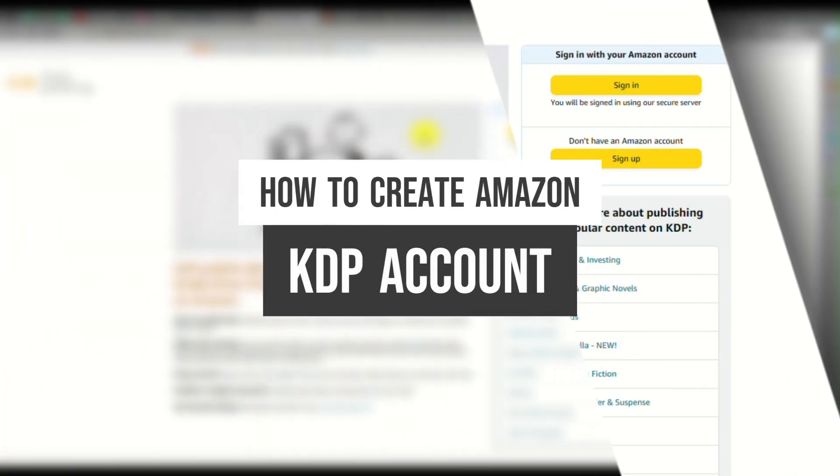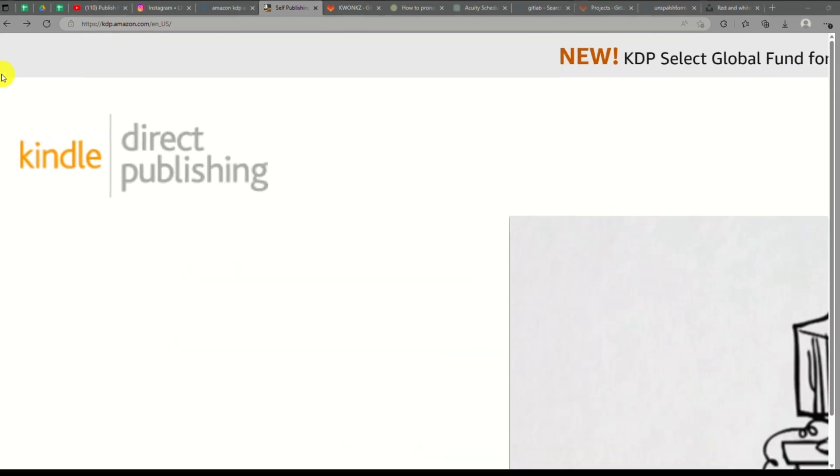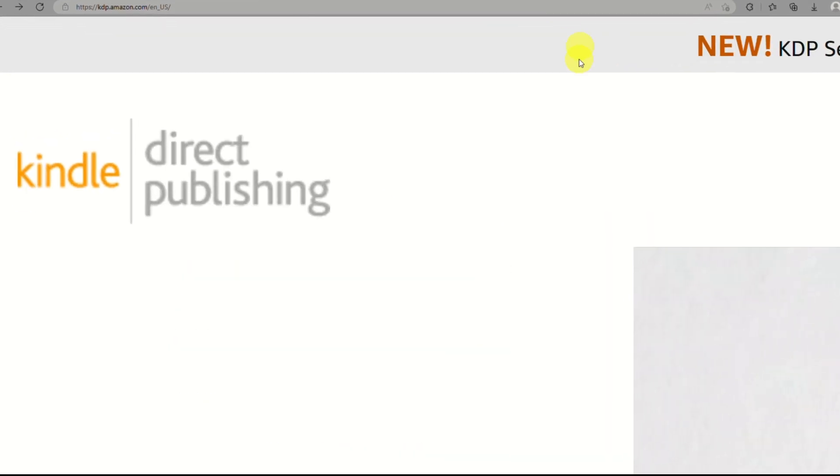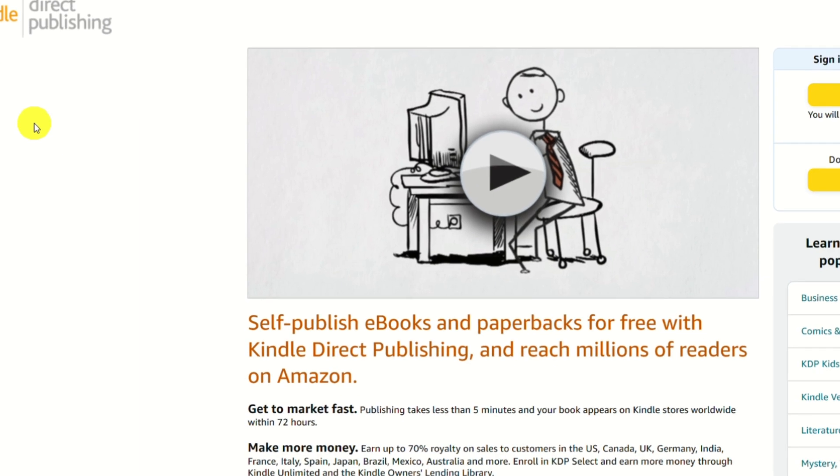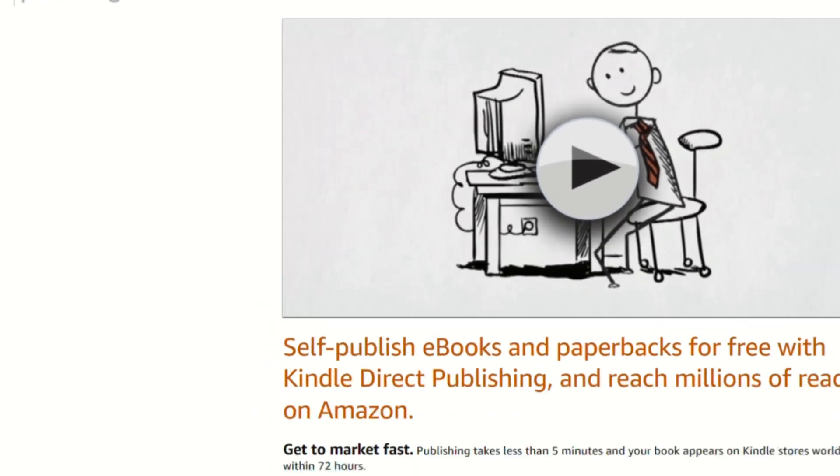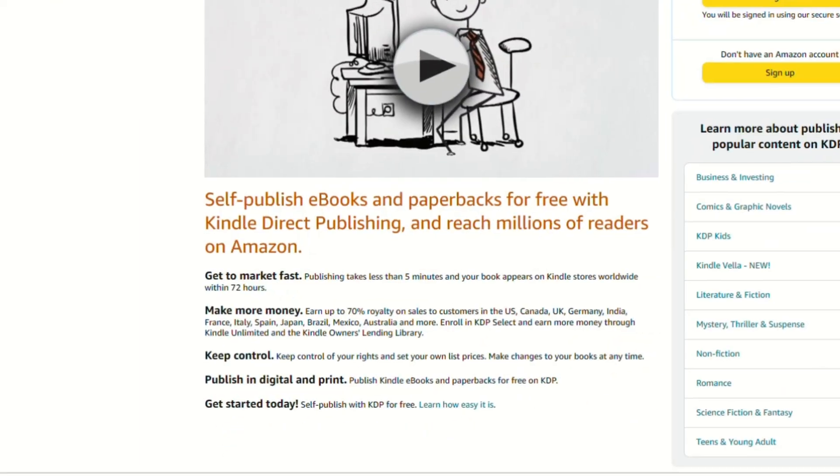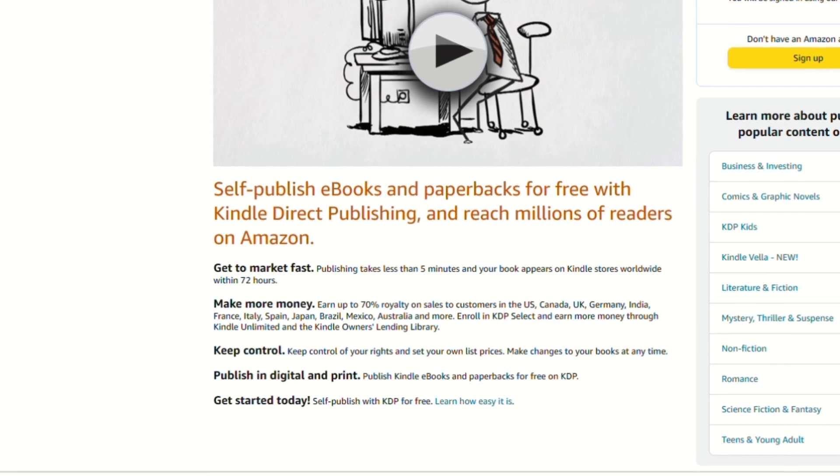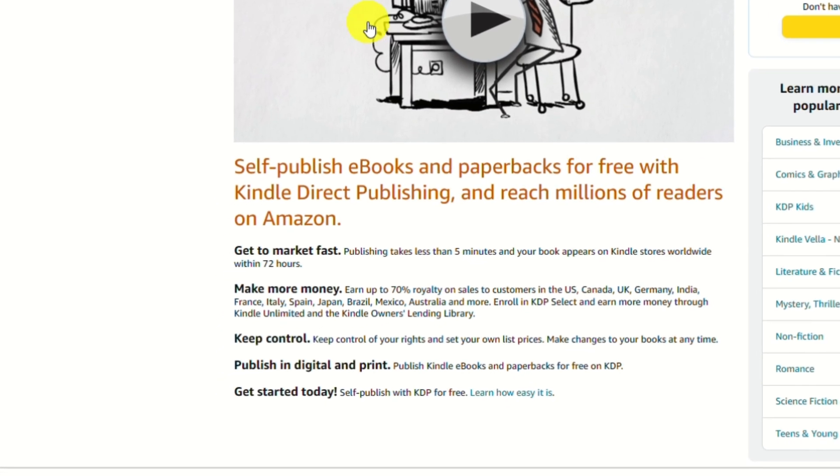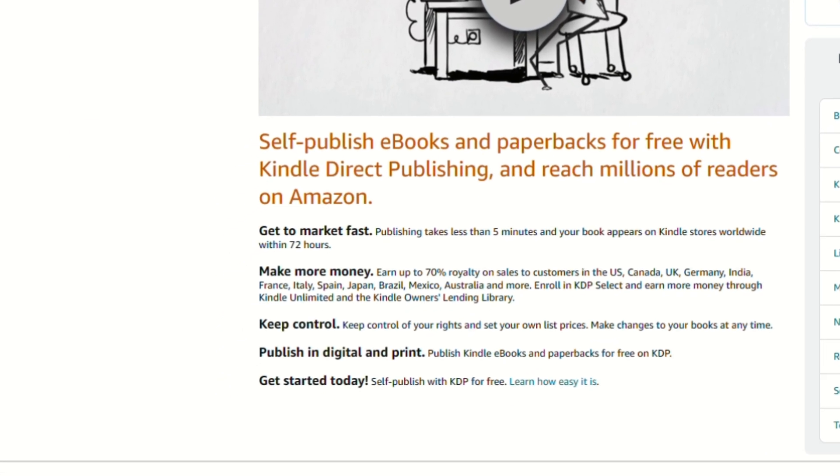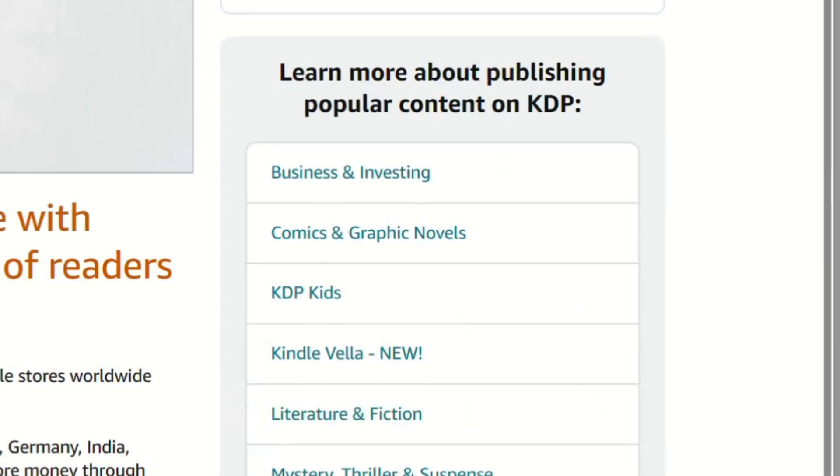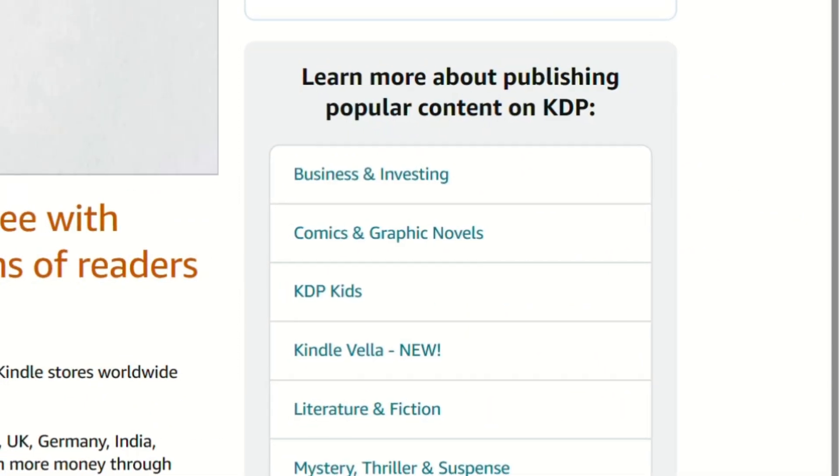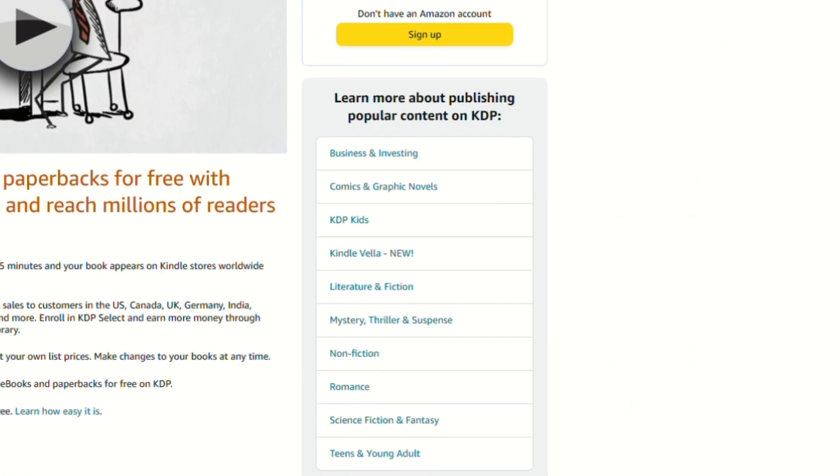How to Create Amazon KDP Account. Hi there, today we'll learn about Amazon KDP or also known as Kindle Direct Publishing. It is a self-publishing platform provided by Amazon that allows authors and publishers to publish and distribute their ebooks and paperbacks directly to Kindle devices and Kindle apps worldwide.